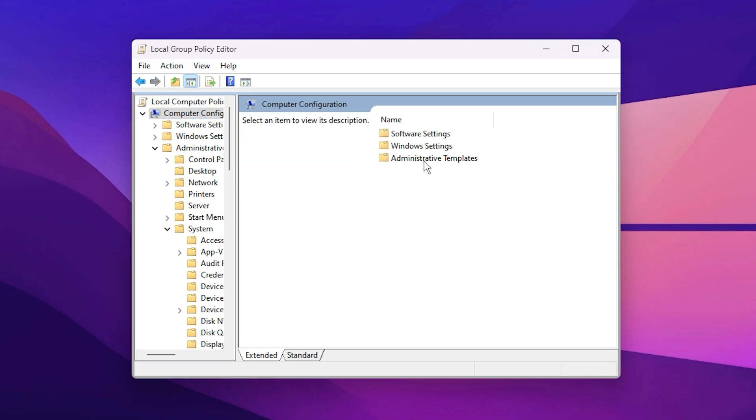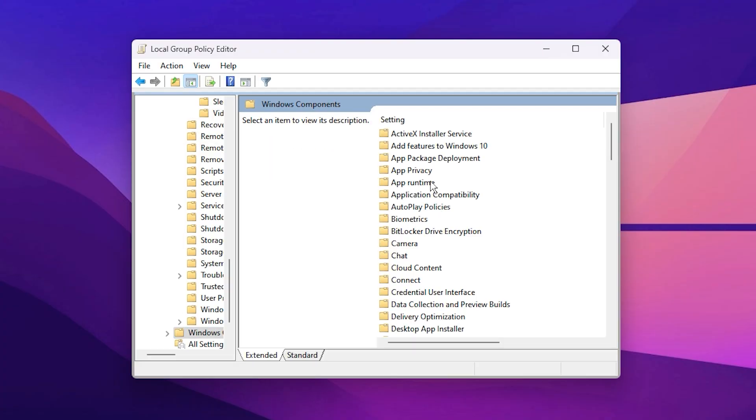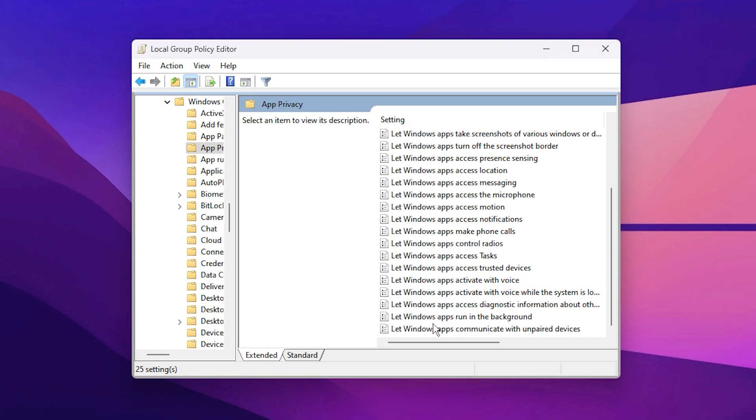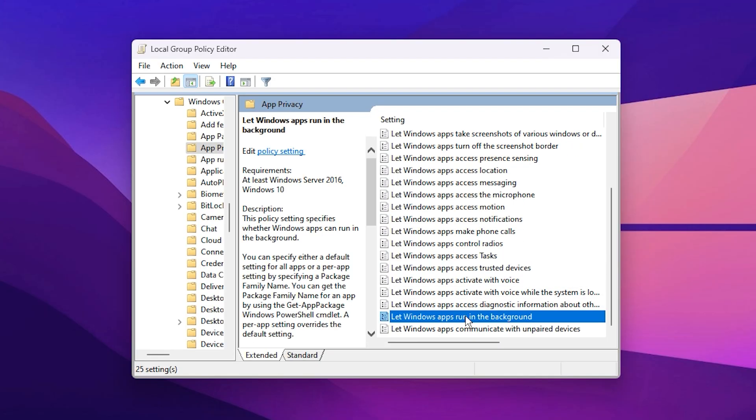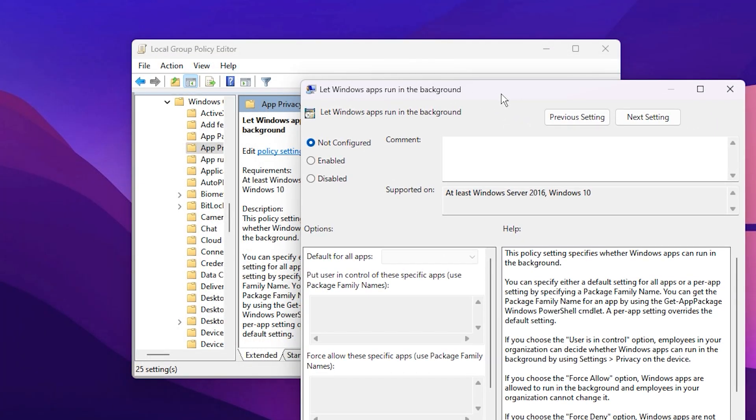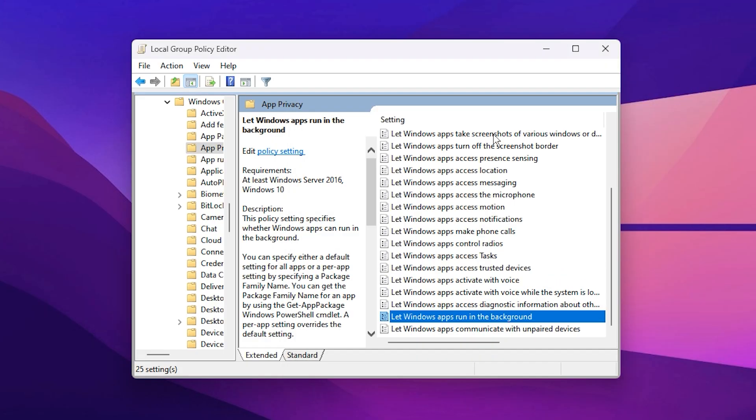Computer Configuration, Administrative Templates, Windows Components, App Privacy. Find and double-click Let Windows Apps Run in the Background. Once the window opens, set it to Enabled, and in the drop-down menu below, choose Force Deny. After that, click Apply and then OK.